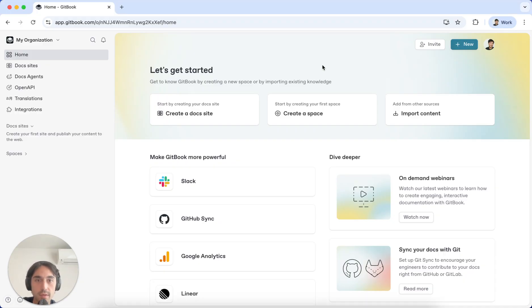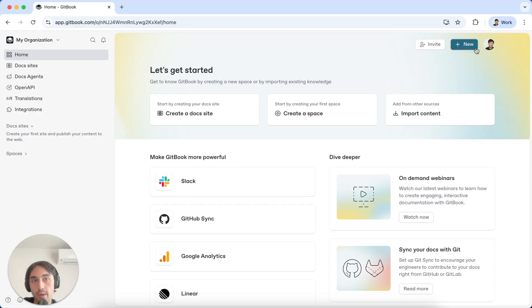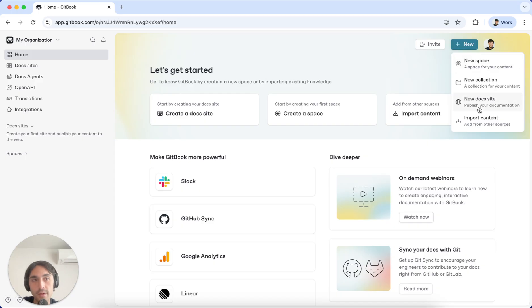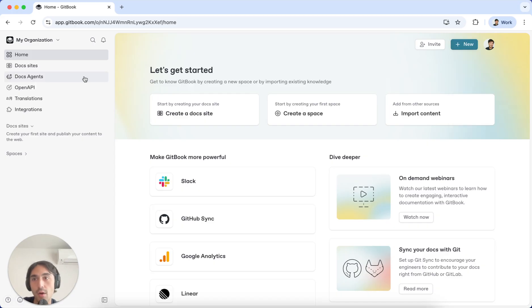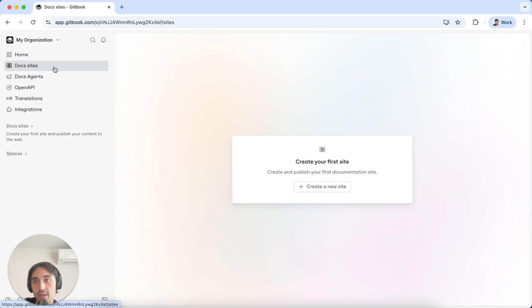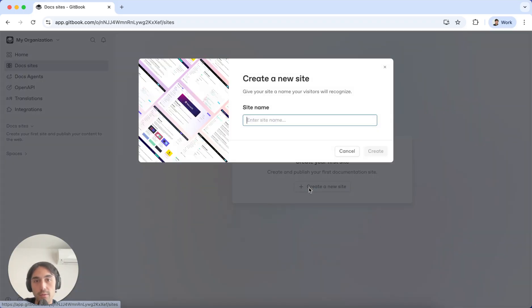When you're inside of the Gitbook editor, there's a few different ways that you can create a new Doc site. You can head into the upper right corner with the blue New button and create a new Doc site from there, or you can head to the Doc site section in the sidebar and create a new site from here.